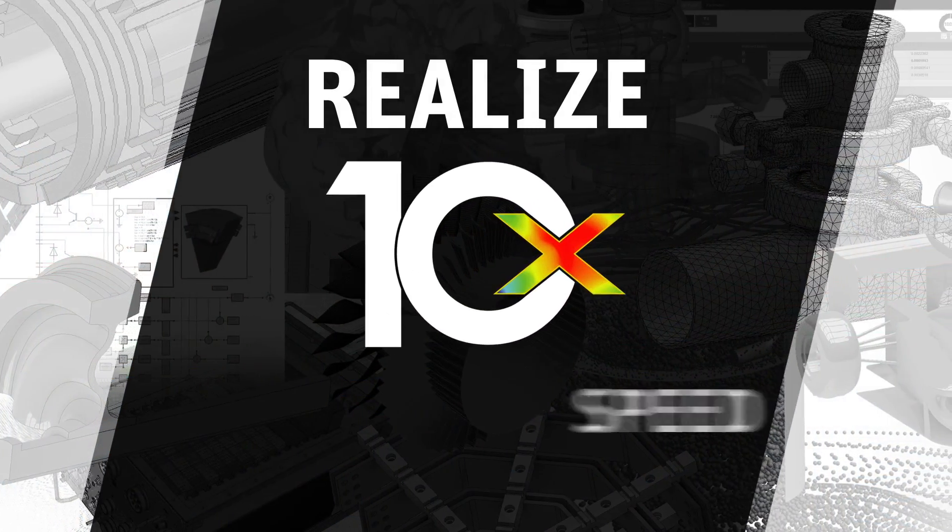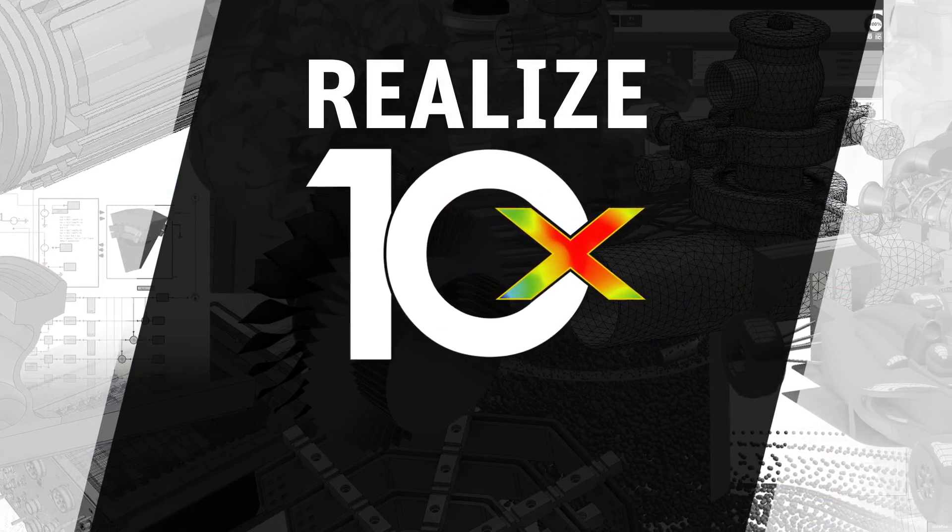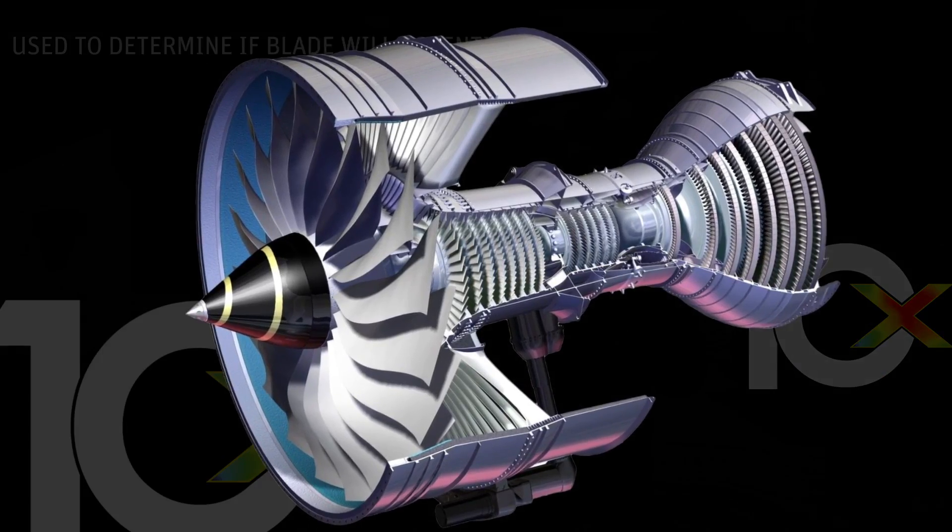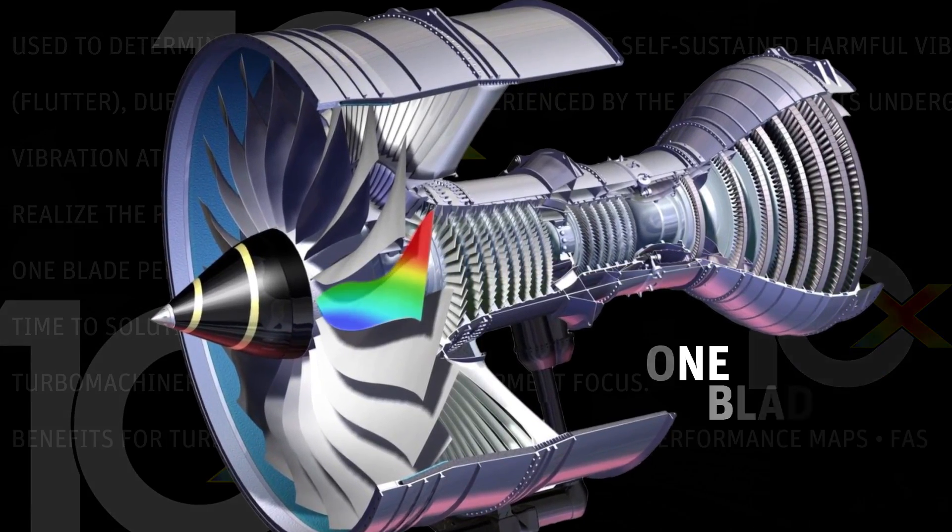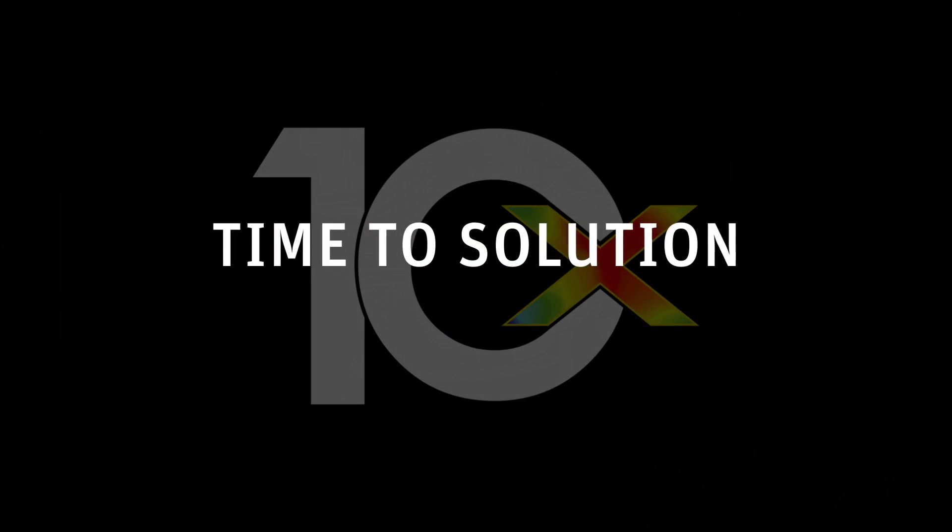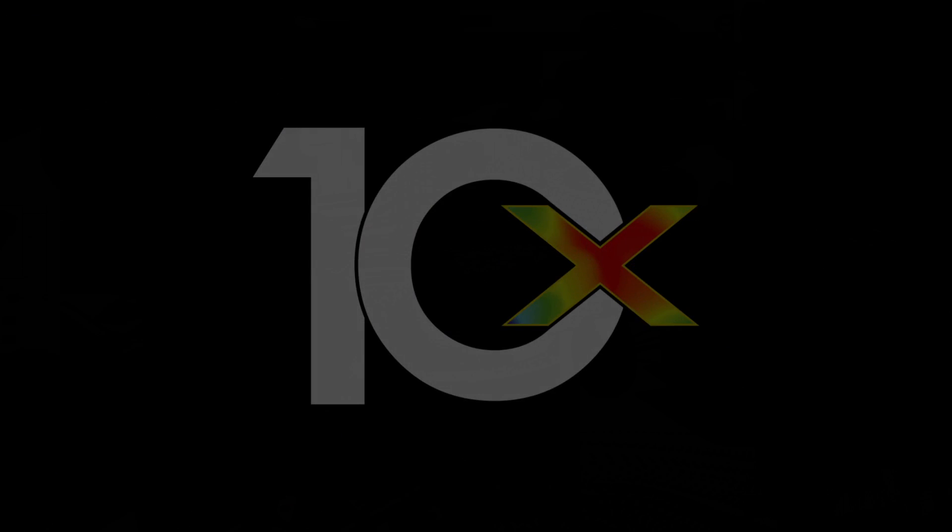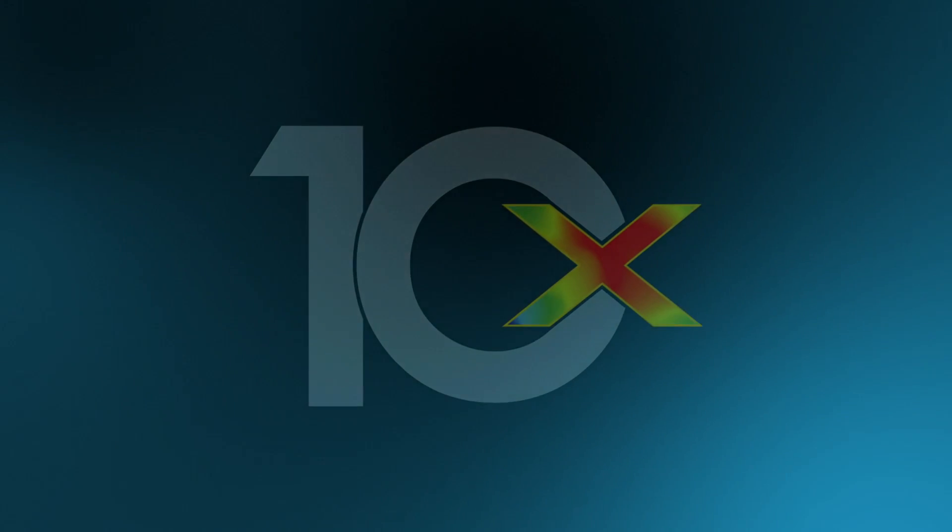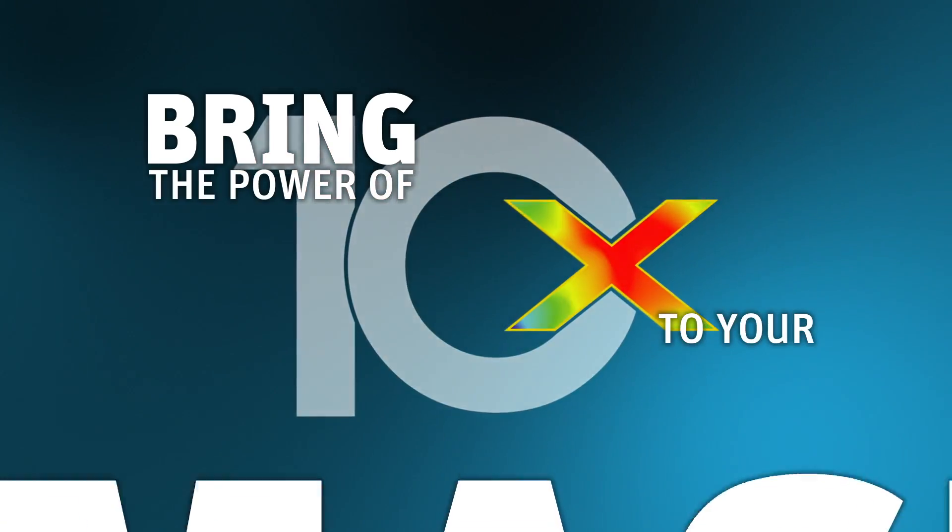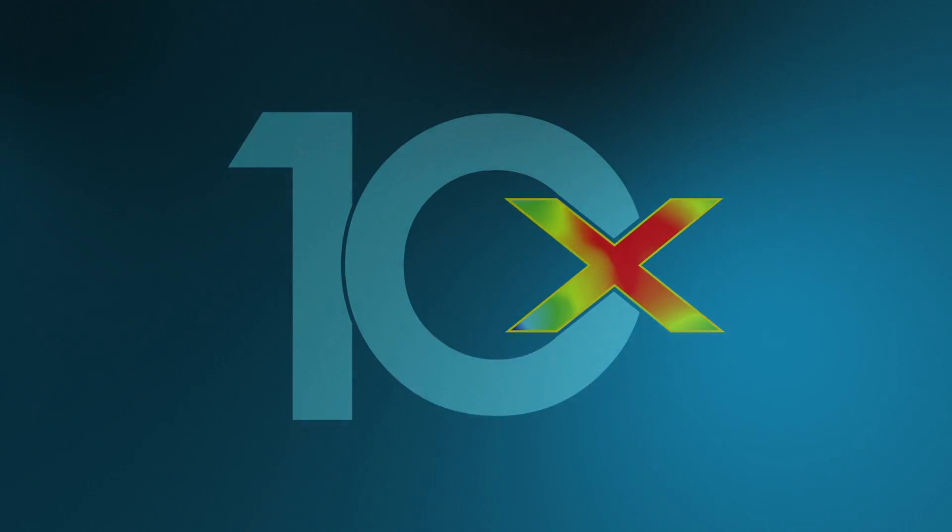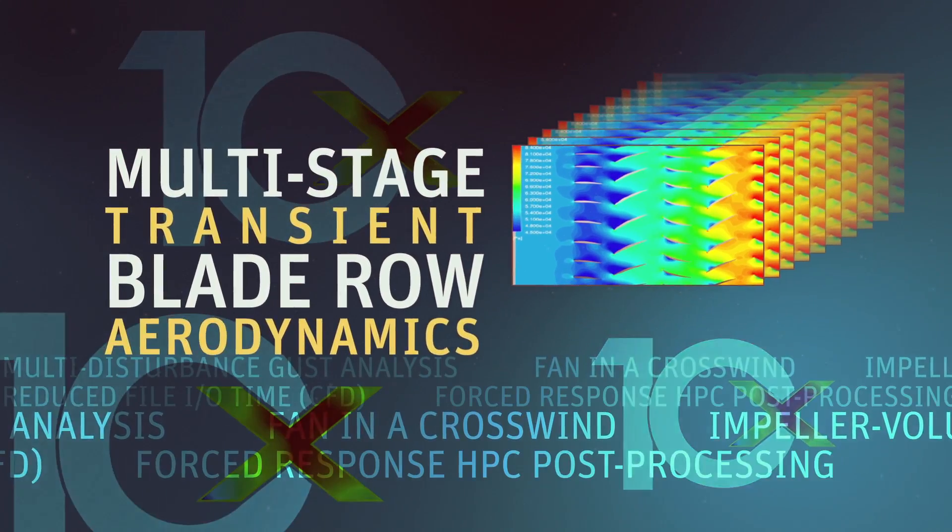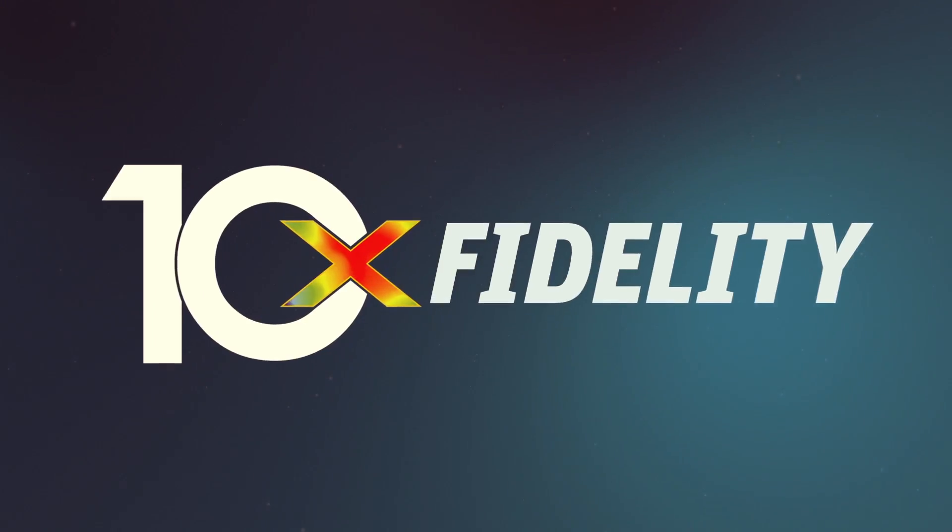Realize the promise of 10x by calculating as few as one blade per row instead of the full wheel to speed time to solution. Bring the power of 10x to your turbomachinery projects: 10x speed, 10x fidelity.